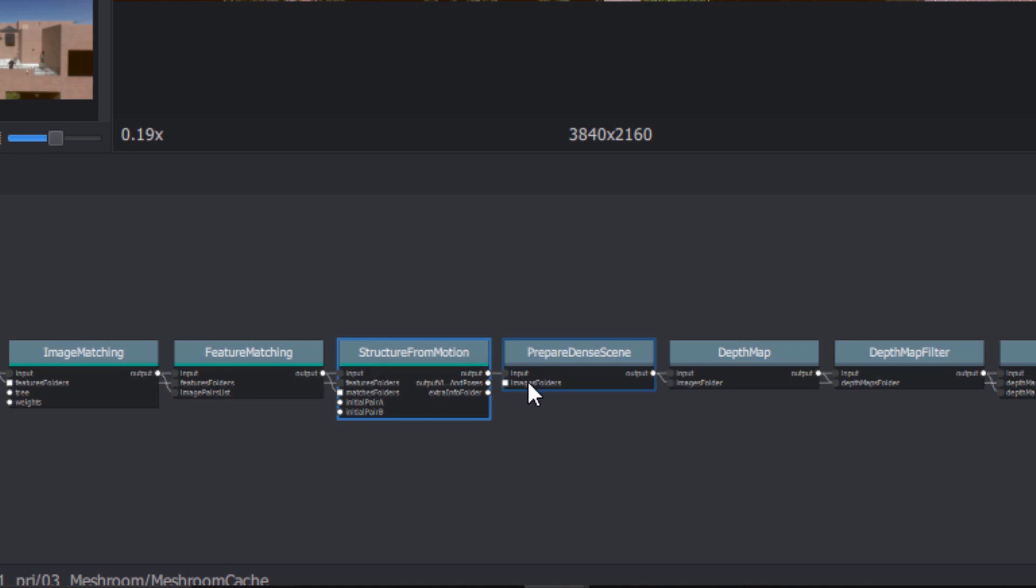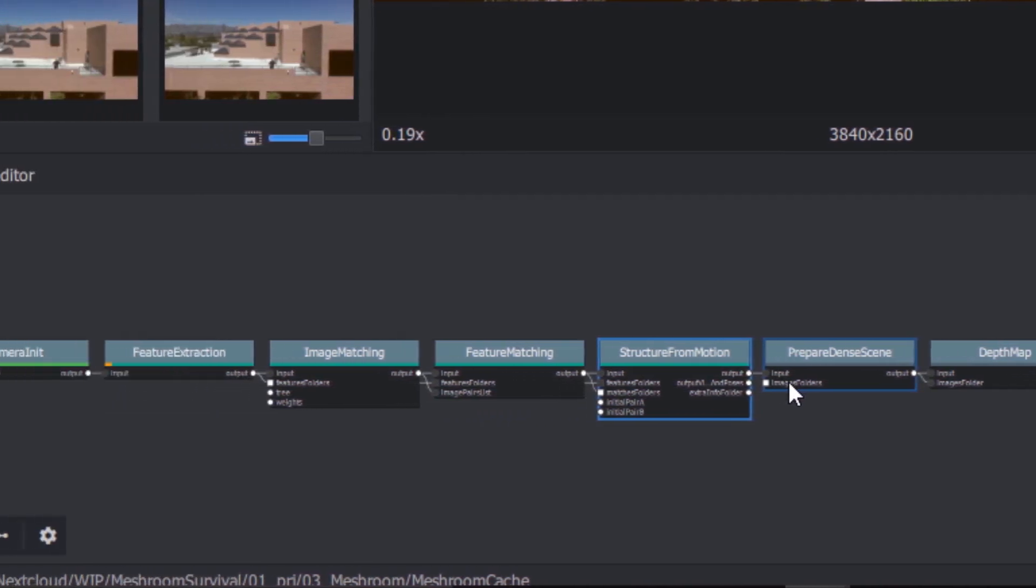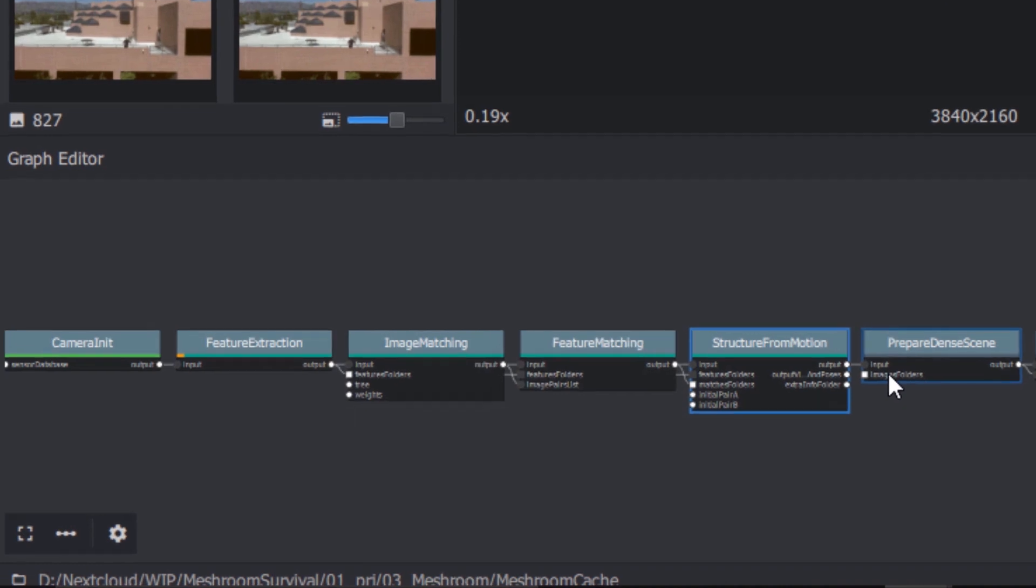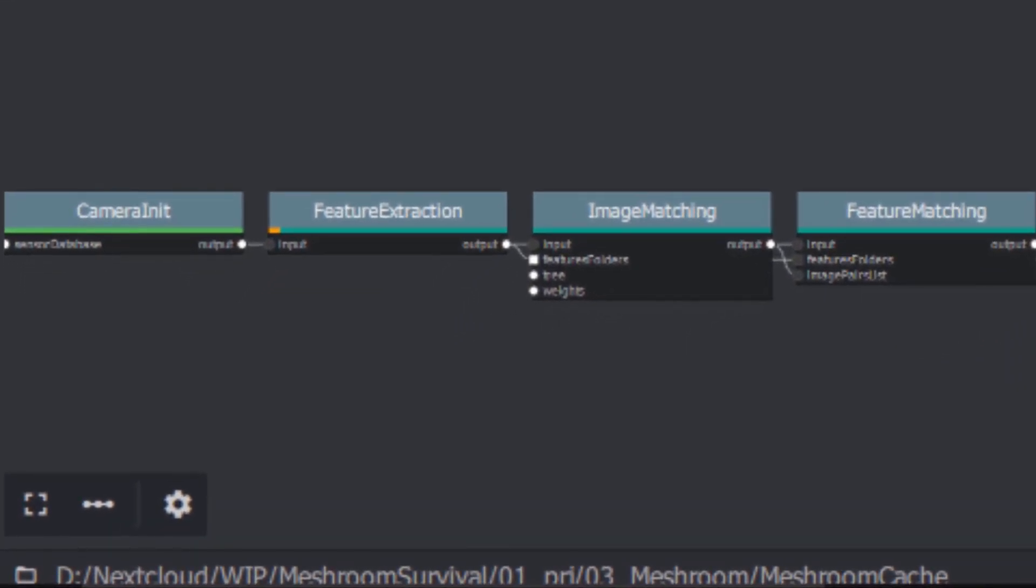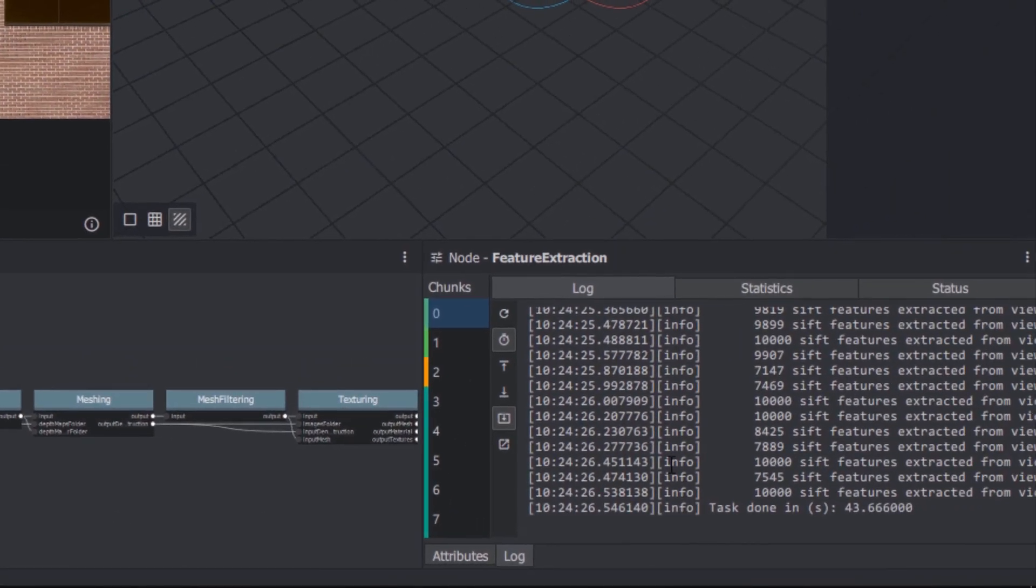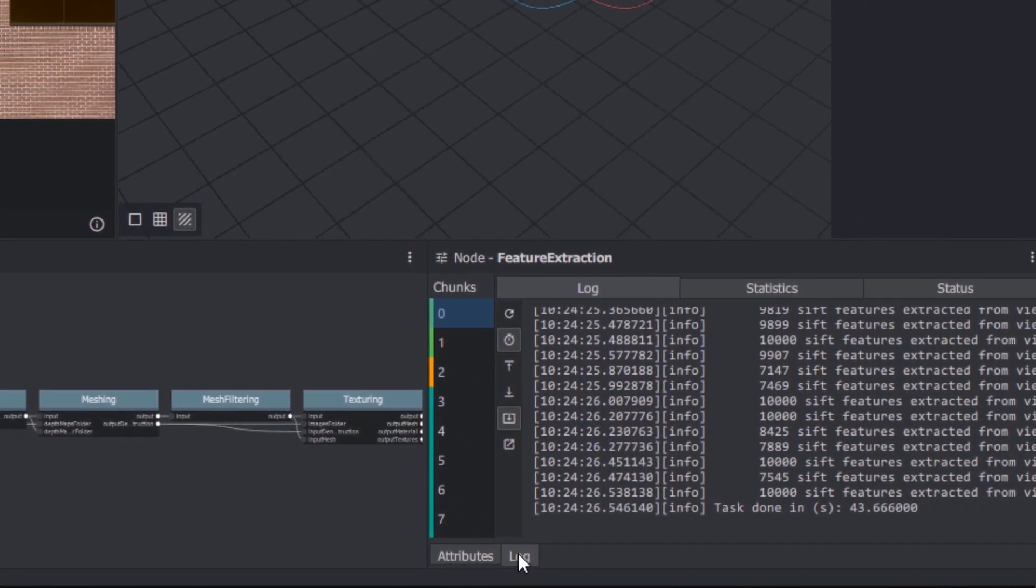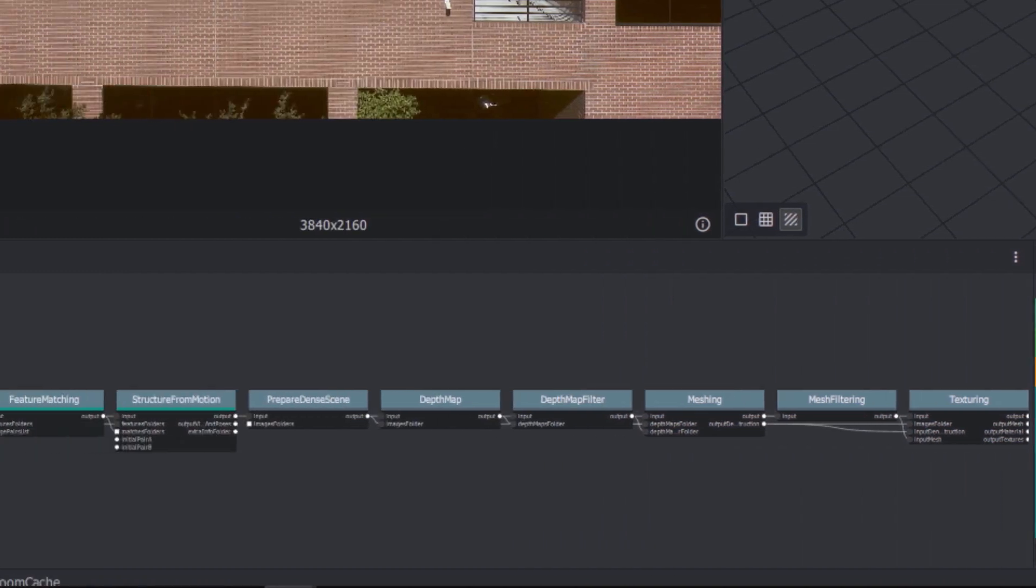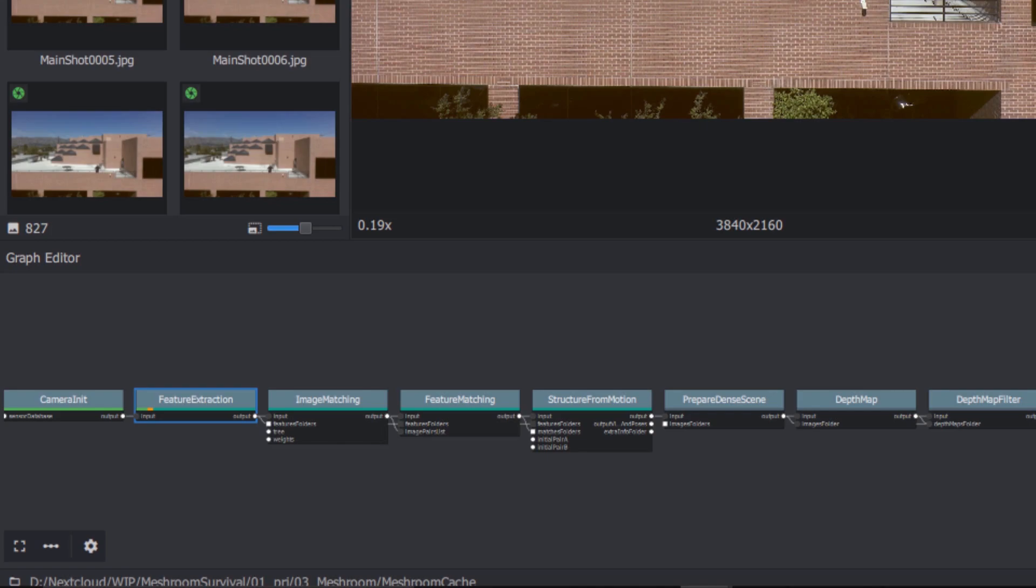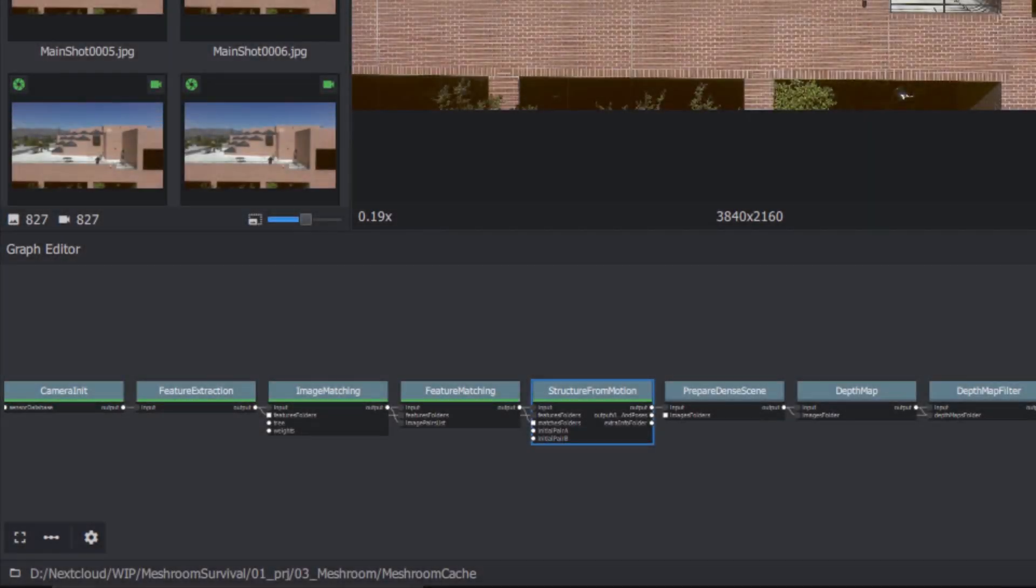It starts working left to right, with each node representing a different stage in the process. As each stage completes, the thin colored strip in the node's heading turns green. You can select a node, and then click the Log tab to see information about the processes it's executing. The Structure from Motion node is where the important magic happens. It's where Meshroom compares the features in all the different frames to figure out which objects have moved where. We have over 800 Ultra HD frames in our sequence, so we're headed out for dinner. And three taquitos and a burrito later, we're back and ready to continue the process.